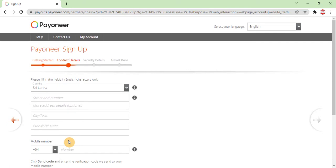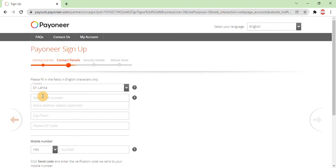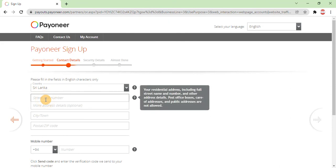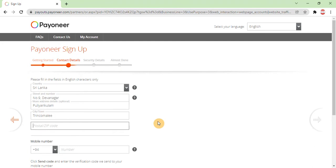The next step is contact details. First, select your country, then fill in your street, house number, address, and city or town. Make sure your country is correctly selected. You will also need to enter your postal code. If you don't know your postal code, you can search for it on Google using your city or town name.